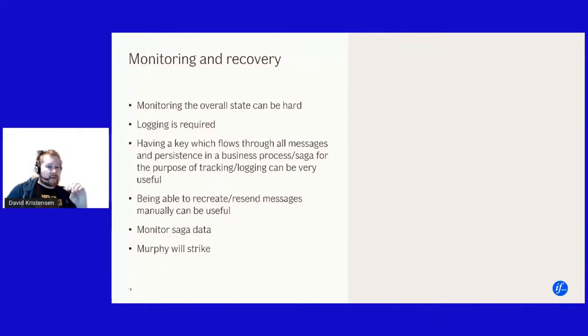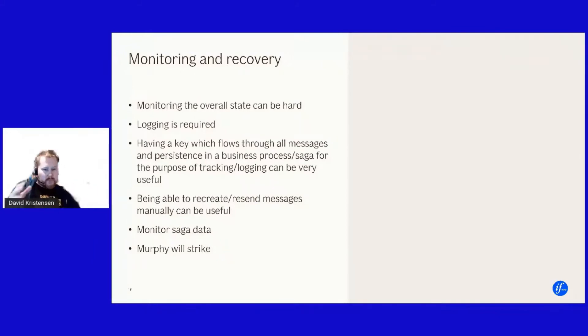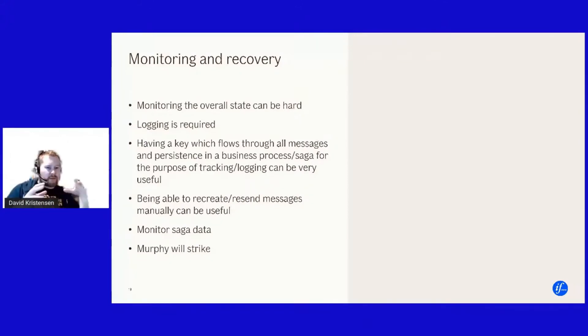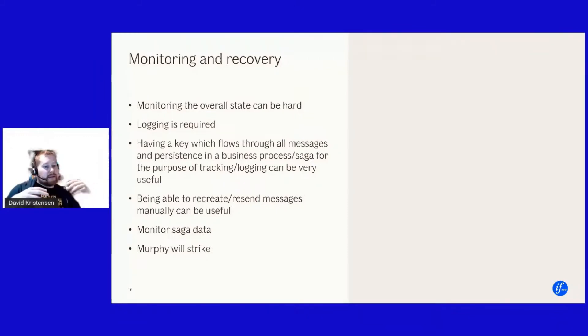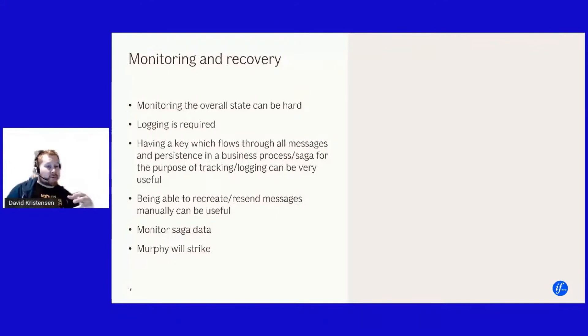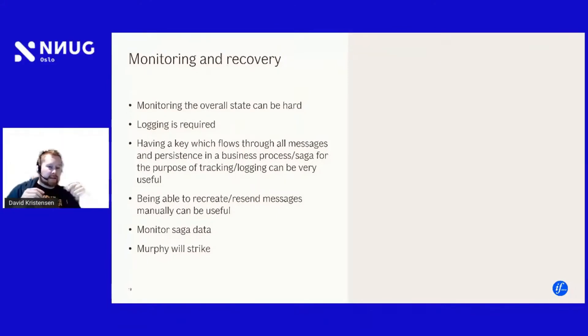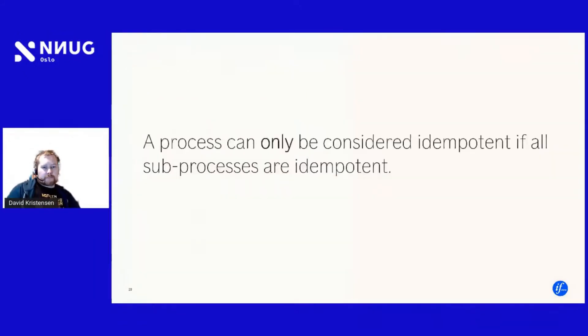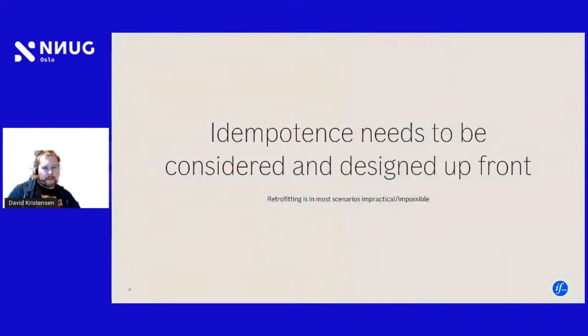You can see where okay this message A got fine, message B got fine, message C is missing, why is message C missing? Is it on the error queue? Did it get lost? Did it get eaten by Murphy? Who knows. But it's you need to monitor and you need to have thought about how you're going to monitor. And that's really a key thing here. To get this to work in real life you need to monitor and you need to have thought up front how am I going to monitor this system as a whole.